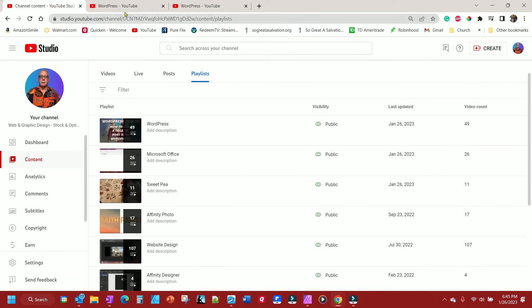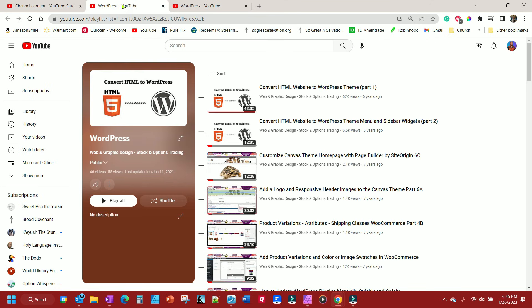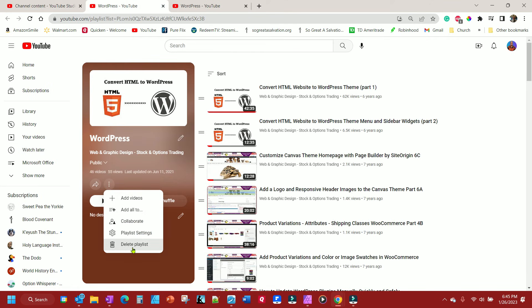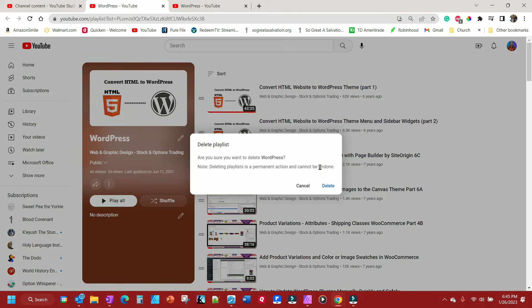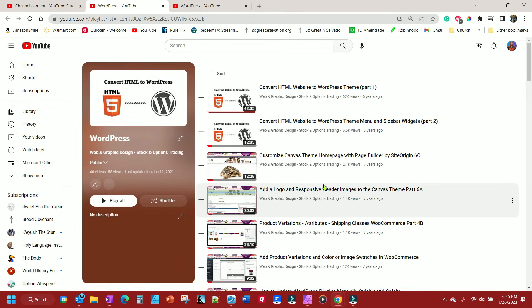So now, I'm going to go to this one here, and I'm going to delete this playlist. The same three dots, and I'm just going to come down and delete it, because I don't want it anymore. I don't need duplicate playlists.